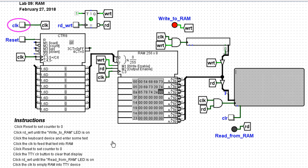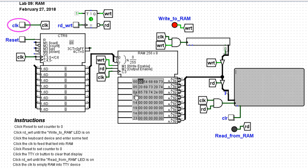When we have finished that, we click reset to set the counter to zero. And again, we'll have to clock. That sets the counter to zero.